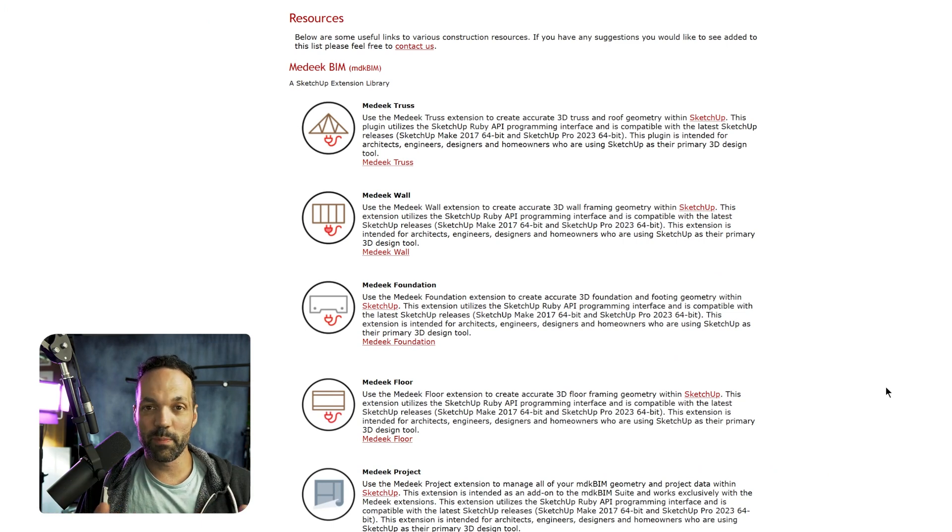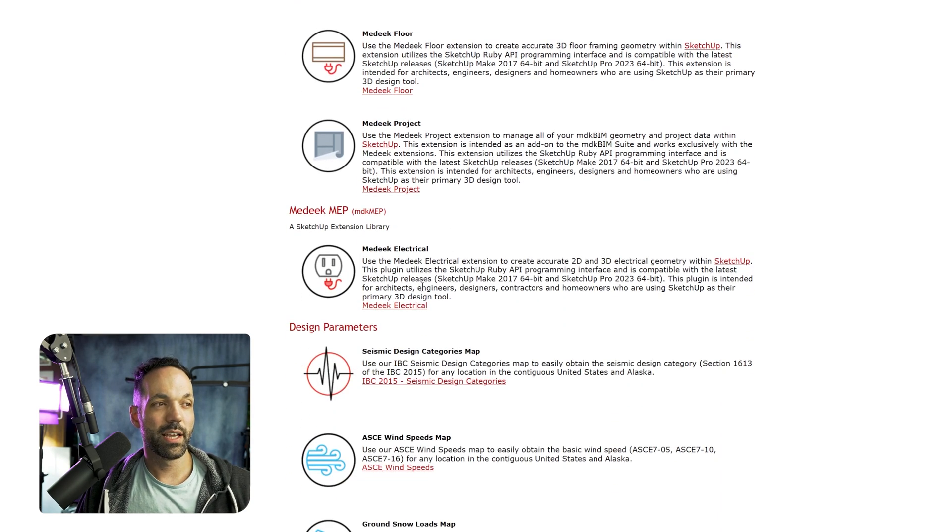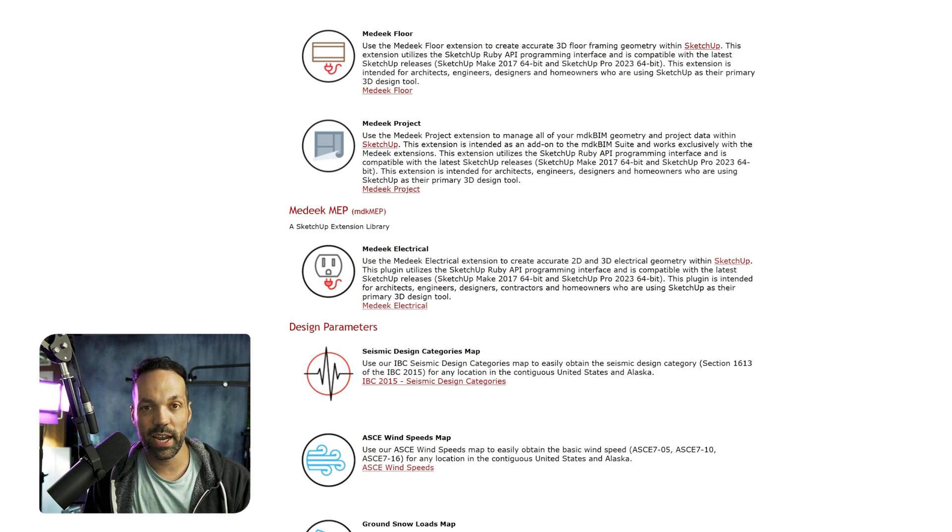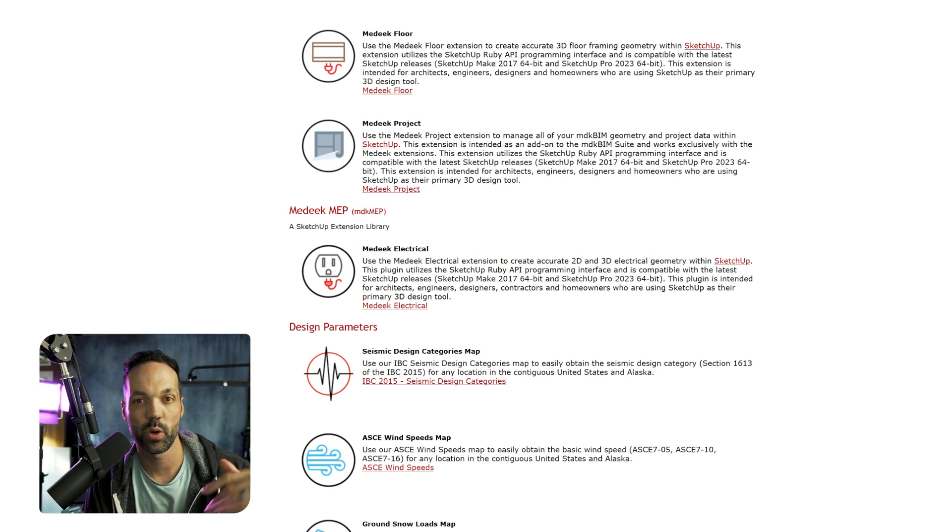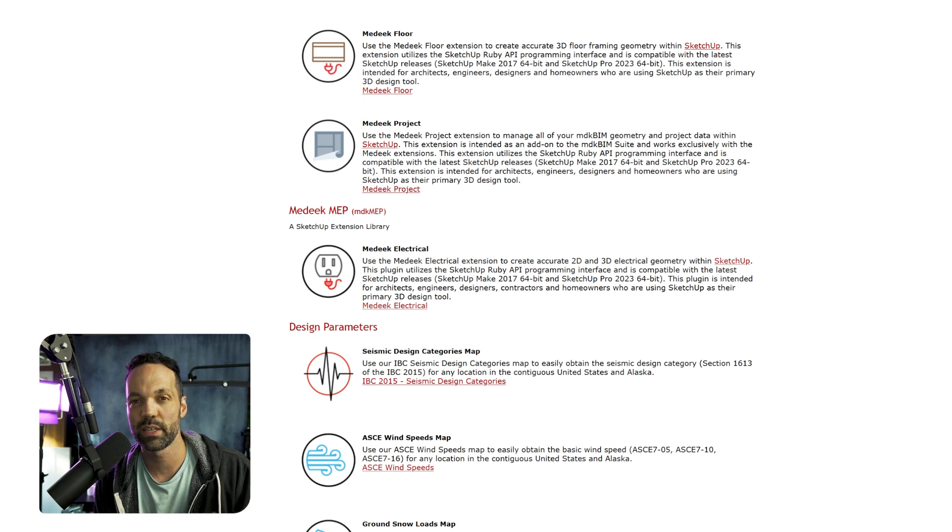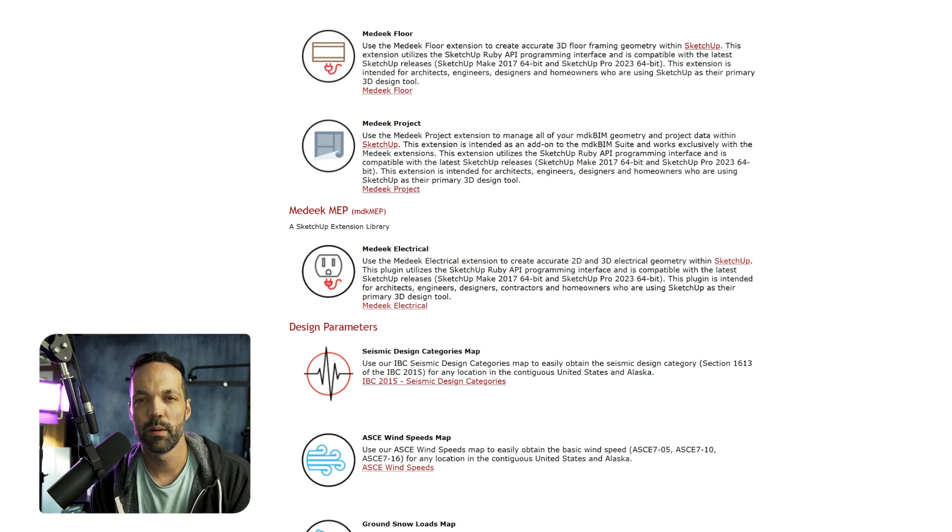But overall, I really love the Medique wall extension and all of his extensions. He has truss, Medique truss, wall, foundation, floor, Medique project, Medique electrical. He's constantly working on it. So if you want to check it out, I'll have a link in the description below. I am an affiliate, so I'll give you the best deal. The link in the description will be the best deal that I know of. You should be able to get a little bit of a discount there. So hopefully you found this a little bit helpful to kind of see contextually using the Medique wall extension in a real world project. So if you have any questions, leave a comment below, check out my other videos on this extension where I kind of go through the full feature set. Cause really I just brushed the surface with this. And other than that, thanks for watching and I'll see you in the next video.